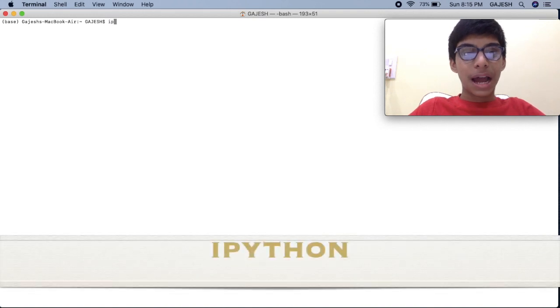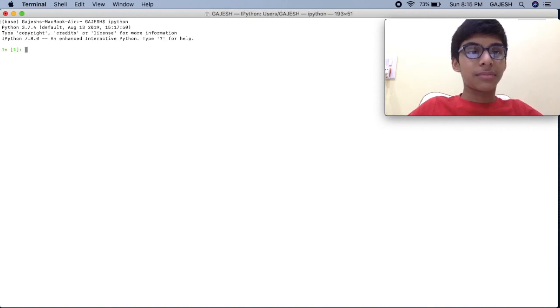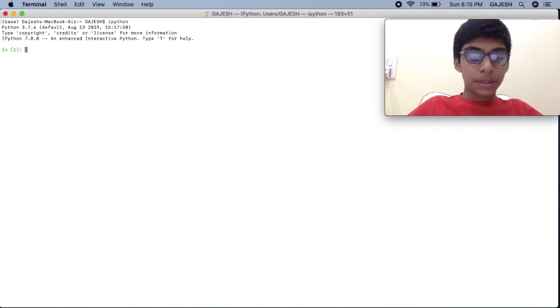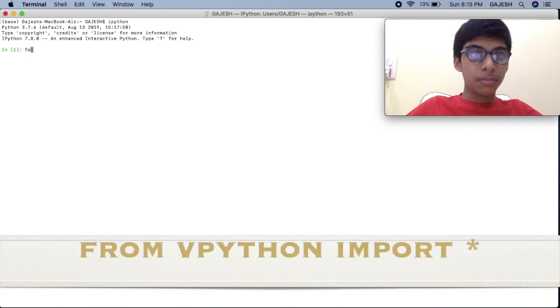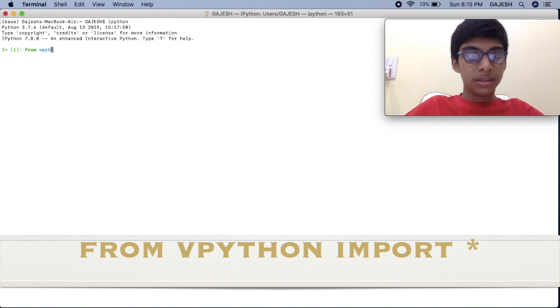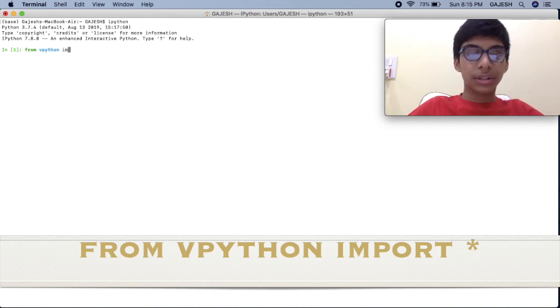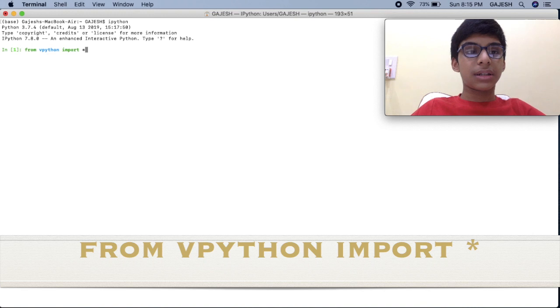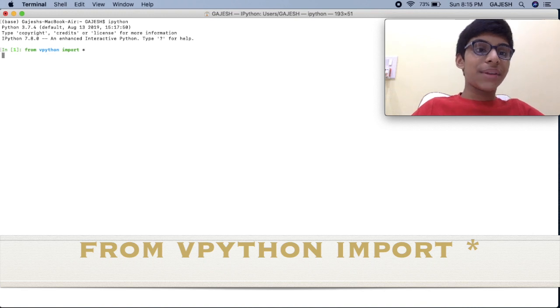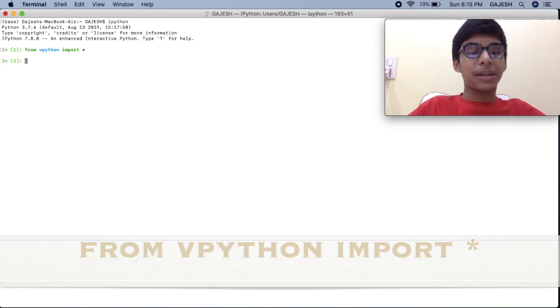We are going to successfully install the vpython library. To begin with, let's draw a simple sphere. Open your terminal and type 'ipython' and press enter. Then type 'from vpython import *'. This line will import the vpython library.